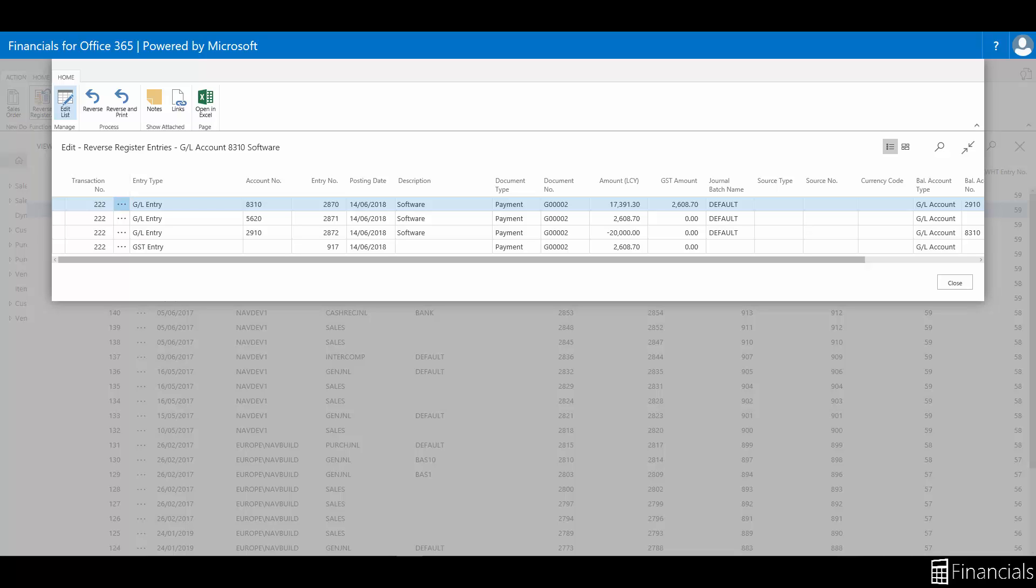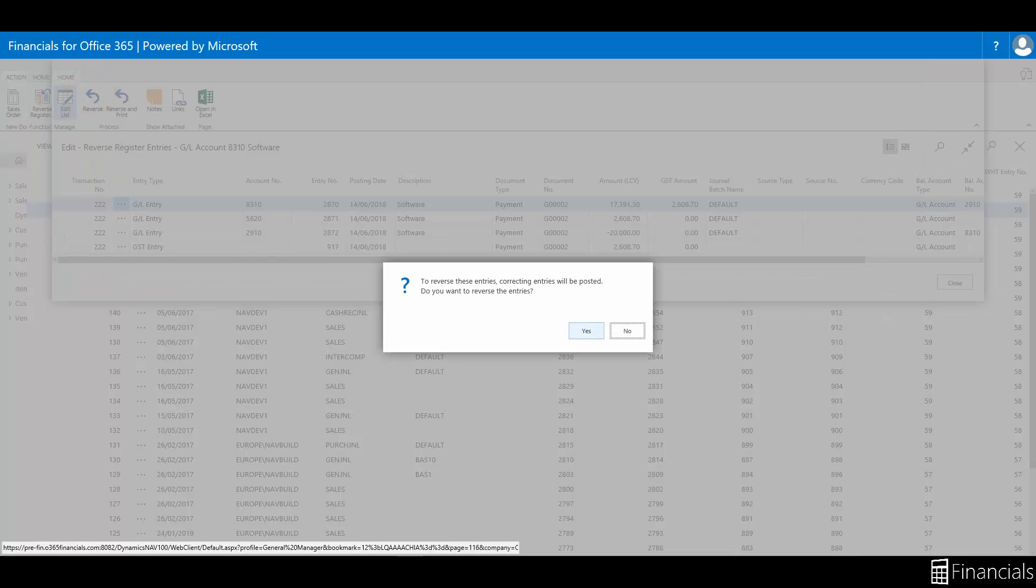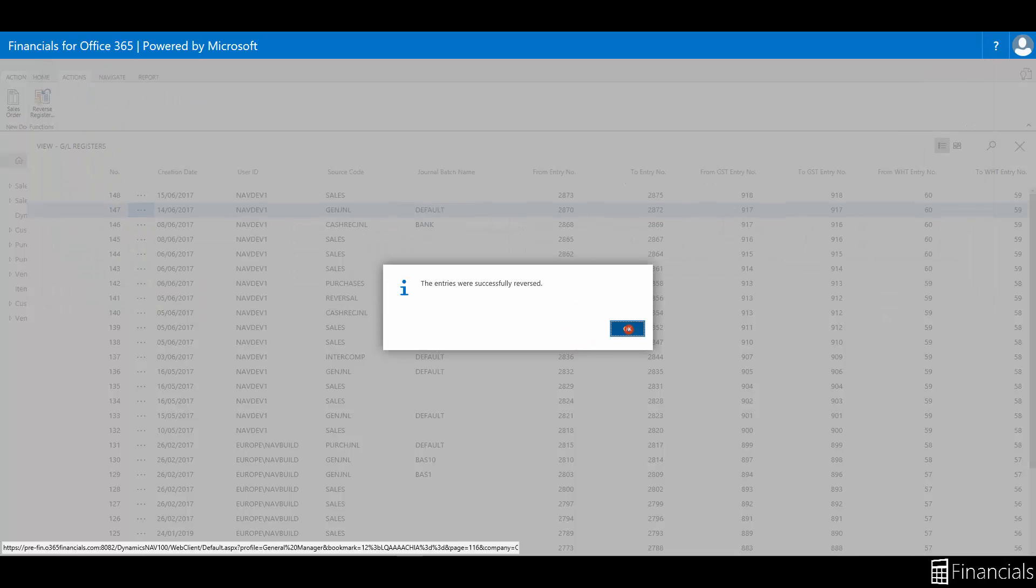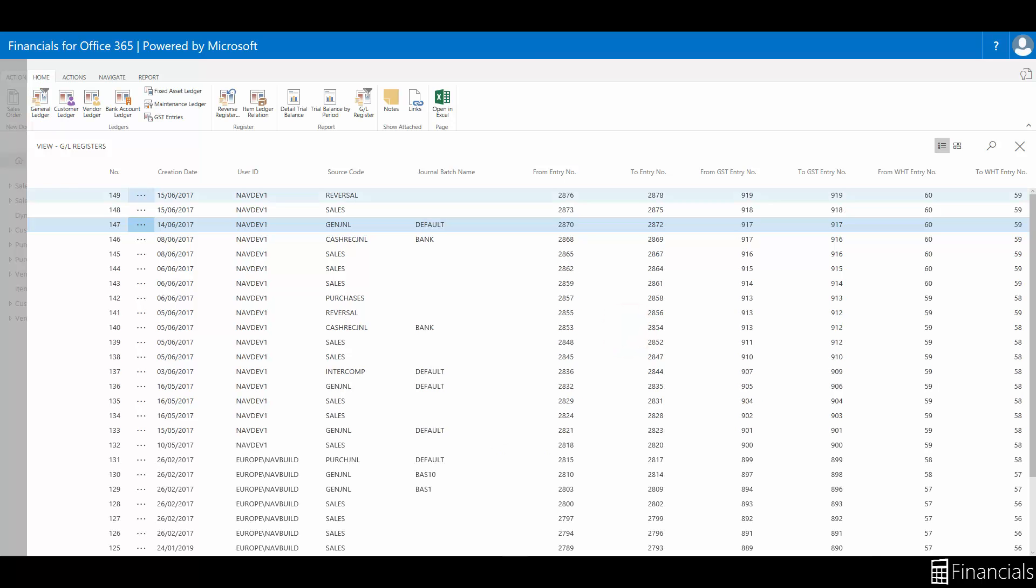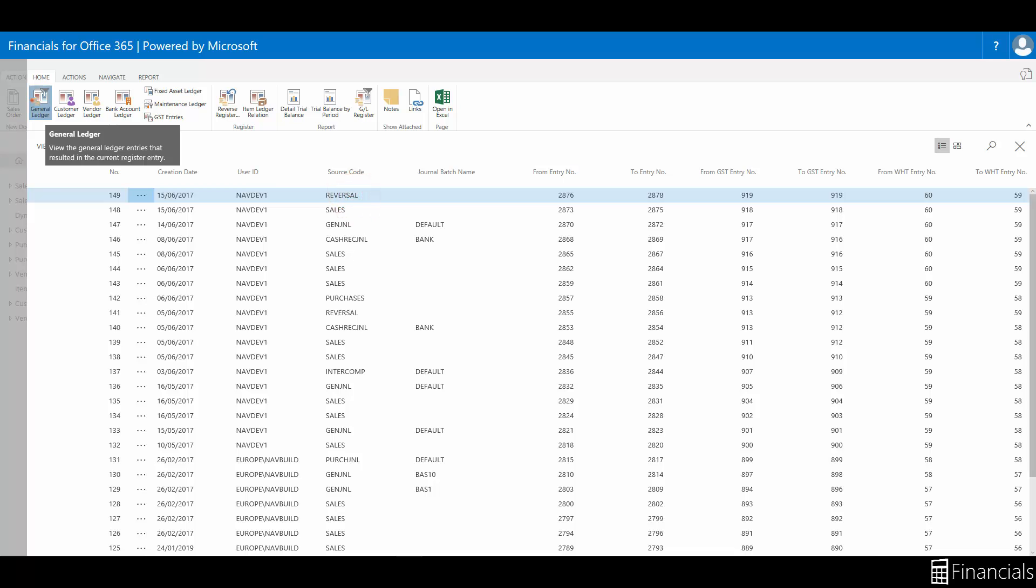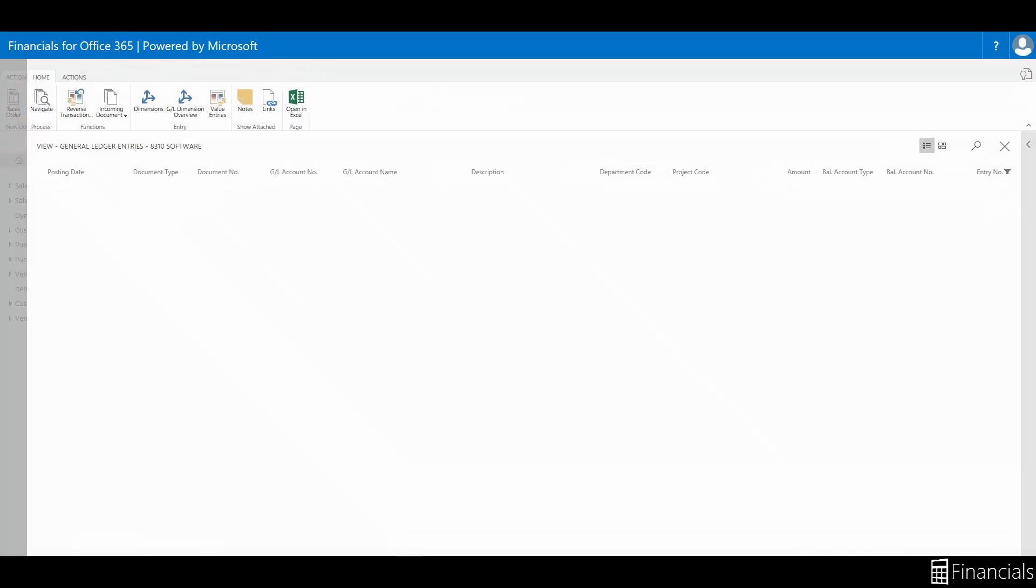You can change the description in the description field. On the actions tab in the reversing group, choose reverse and select OK. So now you can see we have a new general ledger register line of the type reversal, and if you go to the general ledger entries, you can now see the reversing posting.